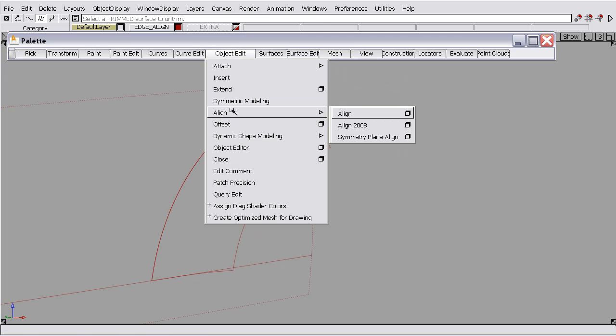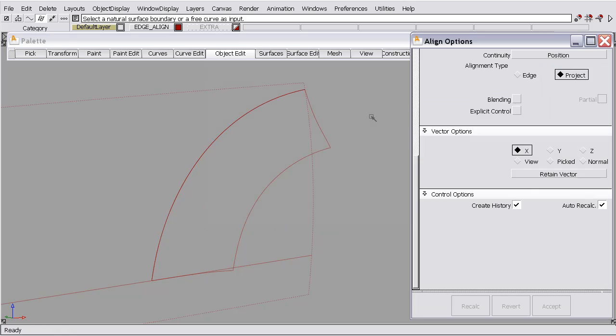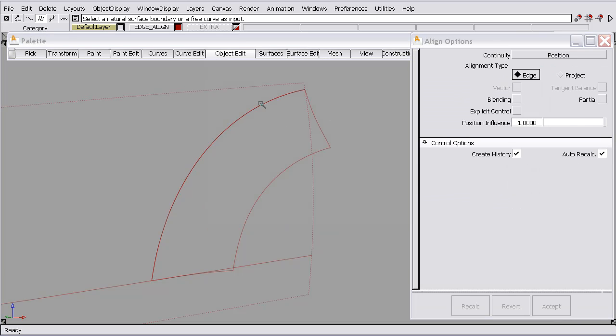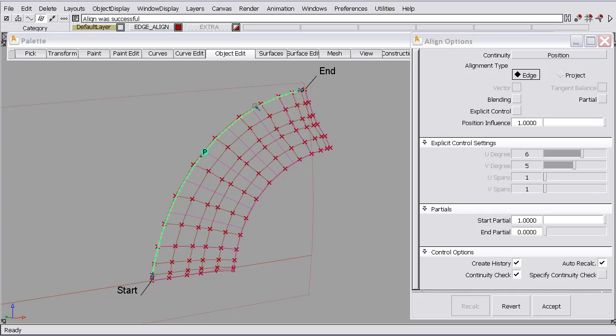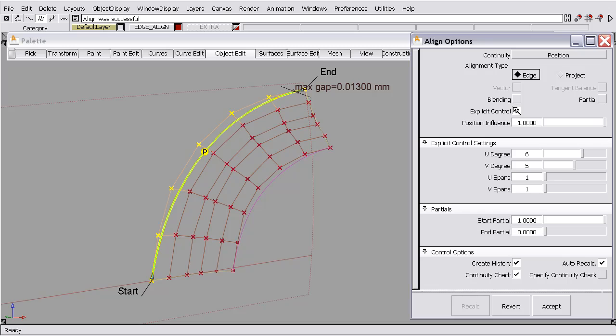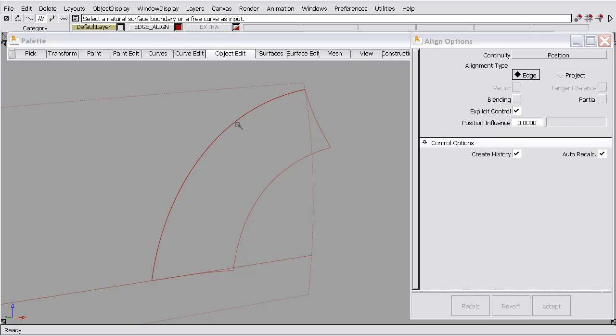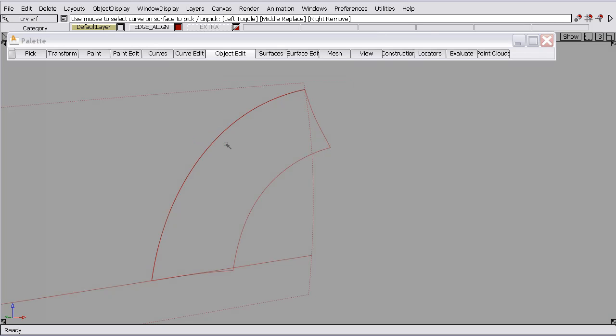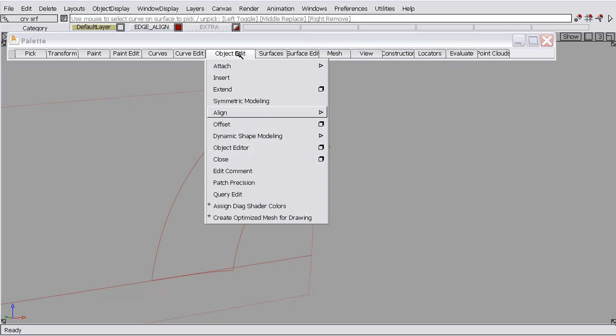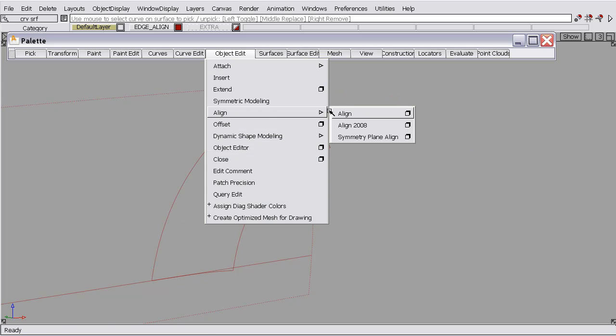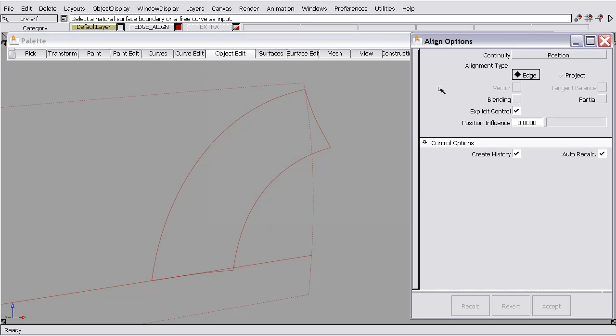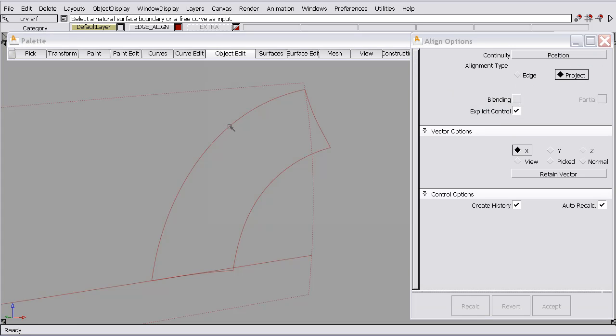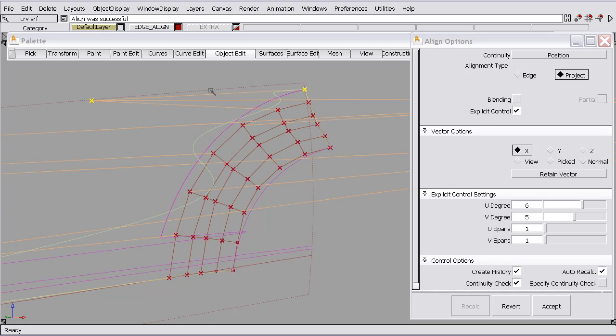Now if we try to align it again and we go to edge type and we select it, we're still aligning to an existing curve on surface. So we can make any modifications that we want and we'll get the same result. So what you need to do is delete that curve on surface. What this allows us to do is use the project option.